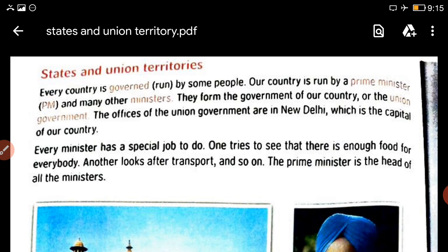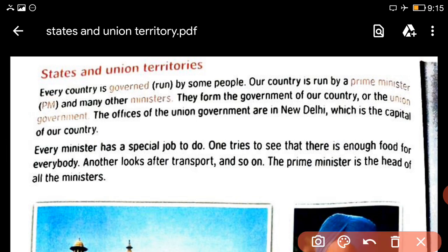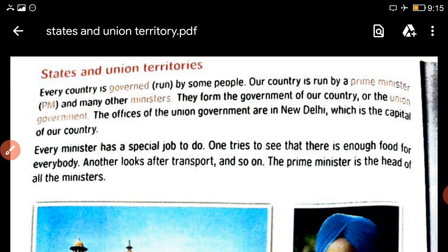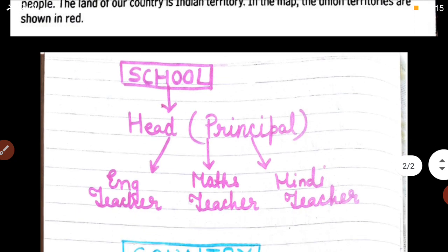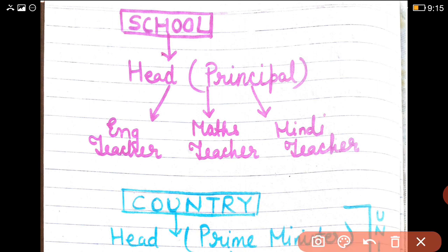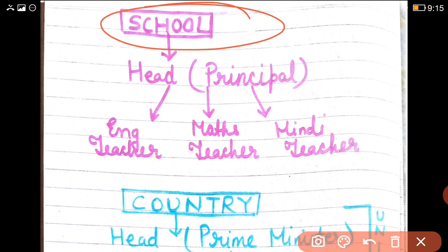How the states and union territories function or work, we are going to see today. So today our topic is states and union territories. To understand how a state works or how a union territory works, first we will take the example of a school. We all know we all go to school.